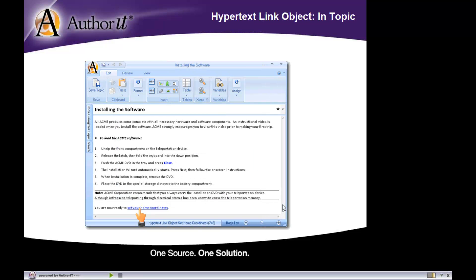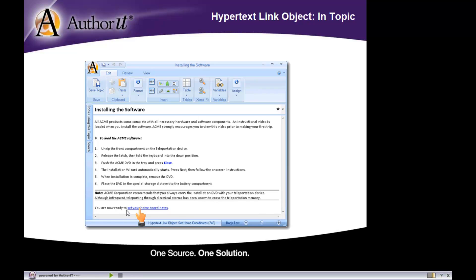Now the hyperlinks are placed inside of a topic object. And if you look at a topic object, you can actually tell what text has a hyperlink applied to it because it will be in bright blue and be underlined. So this text here, setting your home coordinates, this text has a hyperlink object applied to it. So again, you see that bright blue underlined text? That's your visual clue to know that there is a hyperlink object applied to that content.